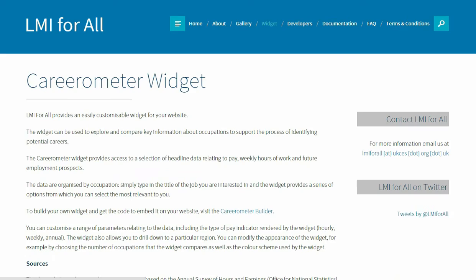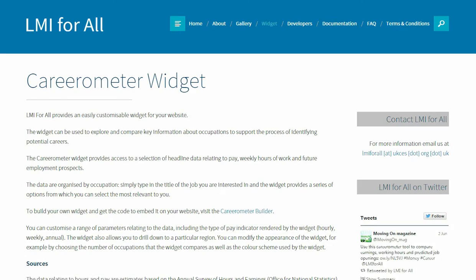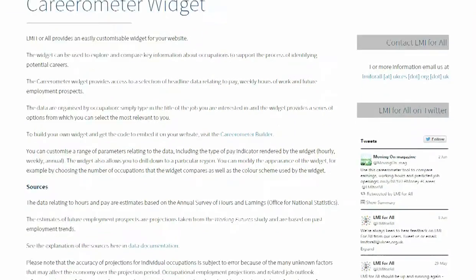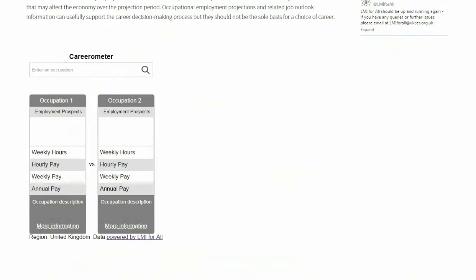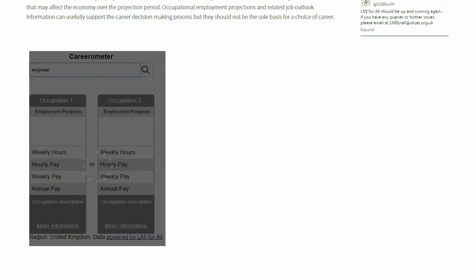LMI4ALL is designed to be used by developers who can draw on the data to create websites or apps. The developer can freely access the data and then is free to use it however they want.